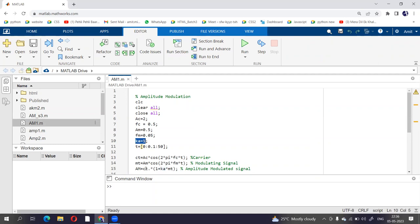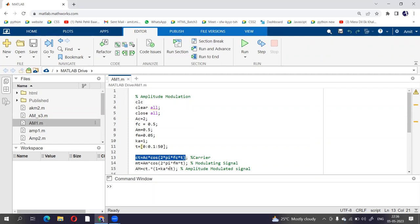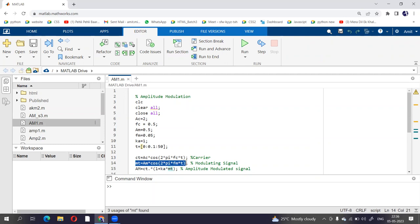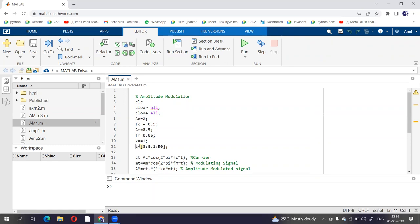So CT we already know, CT is AC cos of 2 pi FCT which is your carrier signal, and MT is your modulating signal, so that will be given as MT is equal to AM cos of 2 pi FMT. Therefore, FM is 0.05 and T is from 0 to 50.